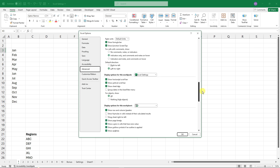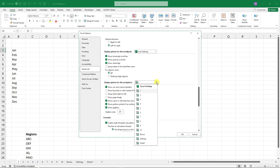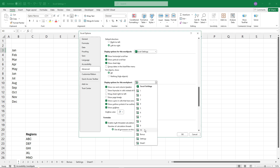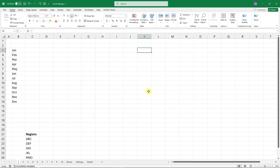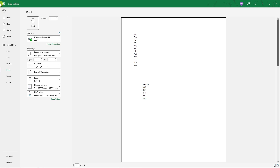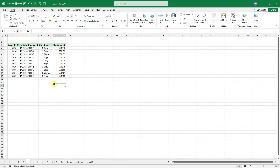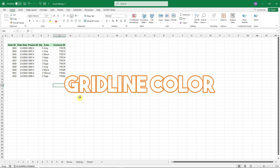Scroll down to 'Display options for this worksheet' and find the 'Show page breaks' option — make sure it's unticked. Note that this setting is sheet-specific, so if you have multiple sheets you can control each one individually. Click OK and the page break lines will never return, even after clicking Print Preview.